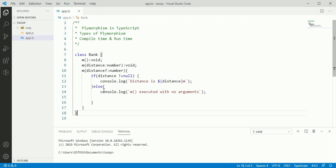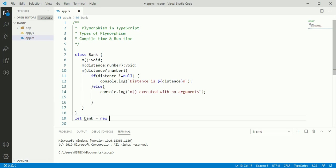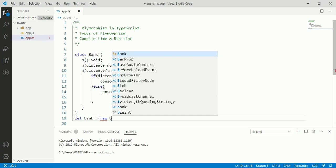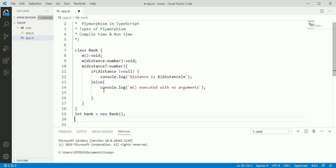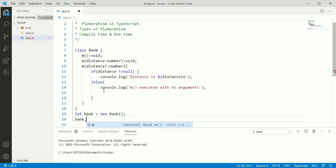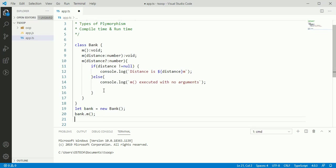Now we will create a reference variable of bank class and we will create an instance of bank class. Now we can call overloaded method with reference variable. First call method M with no arguments, then call method M with one argument.